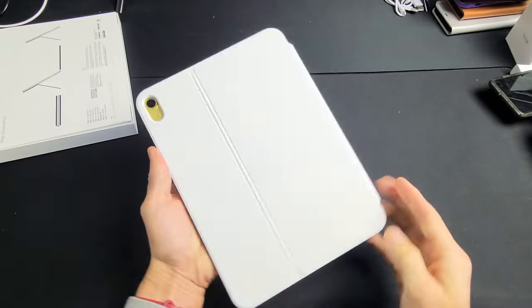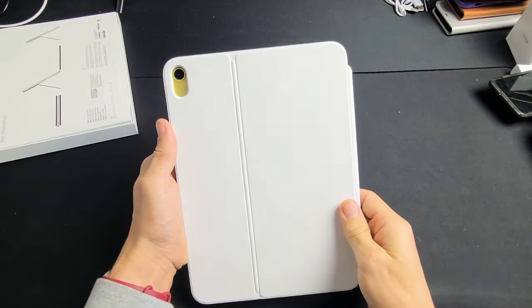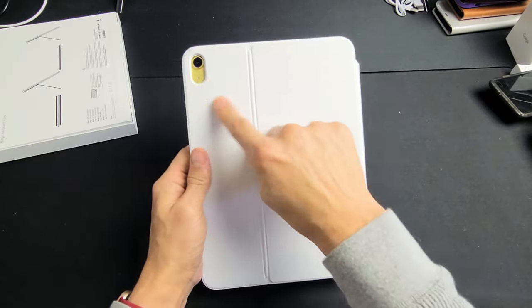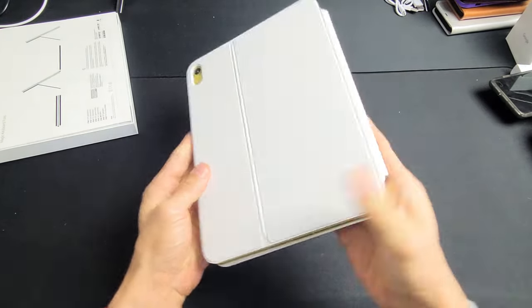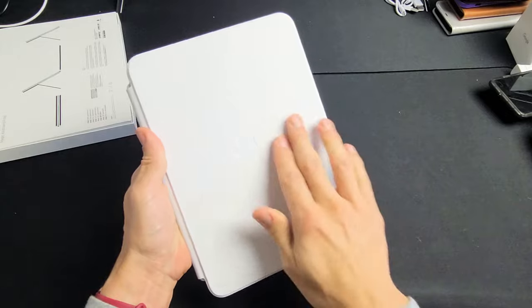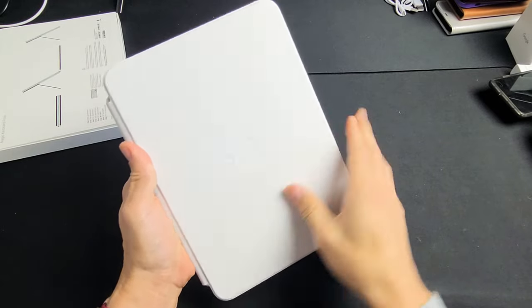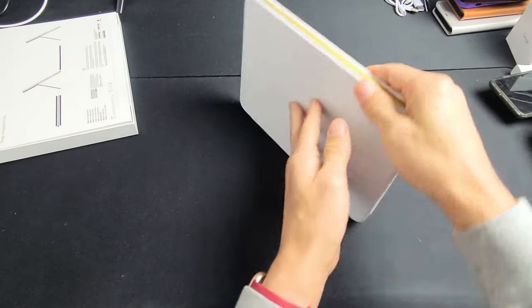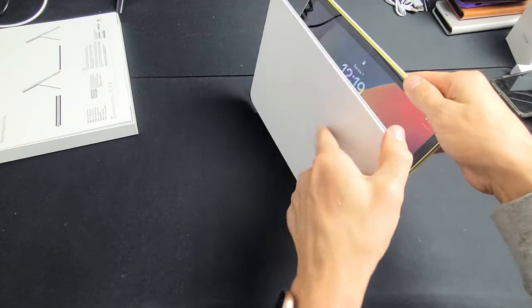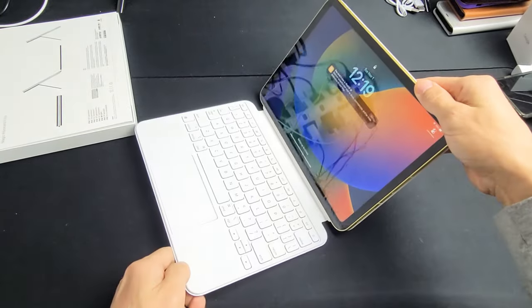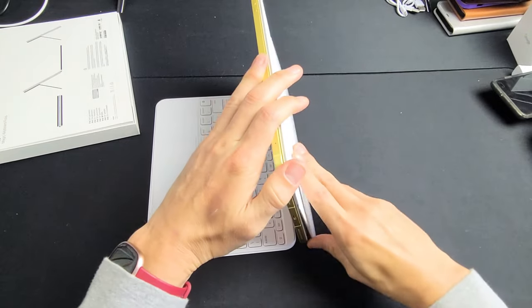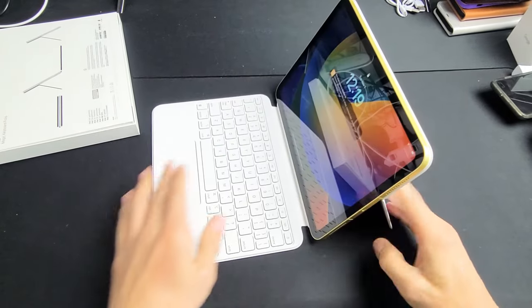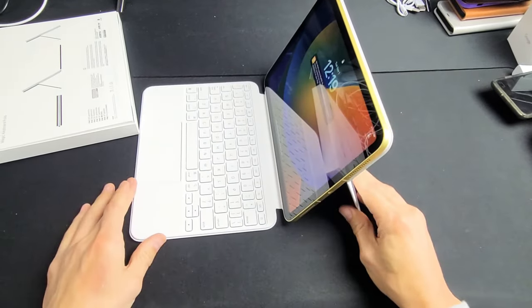See what it looks like closed. Camera cut out right there. You can see on the bottom the Apple logo right there right under the keyboard here. So there you go.